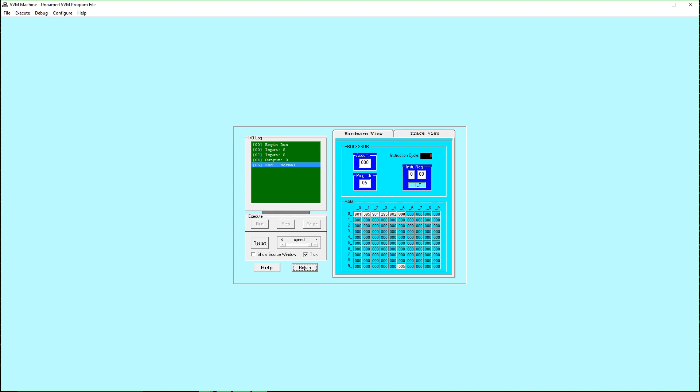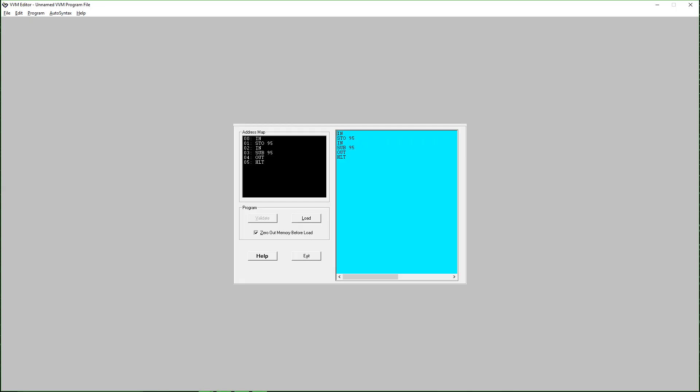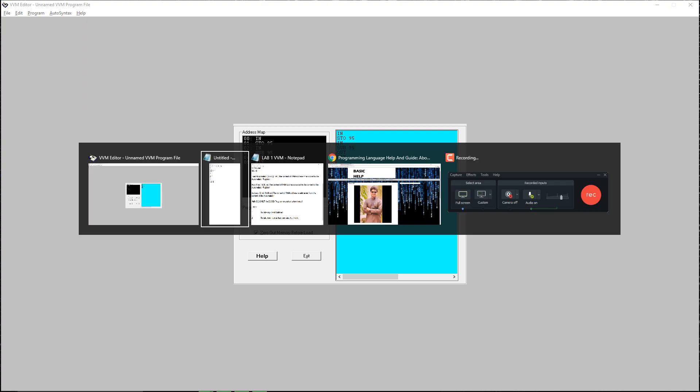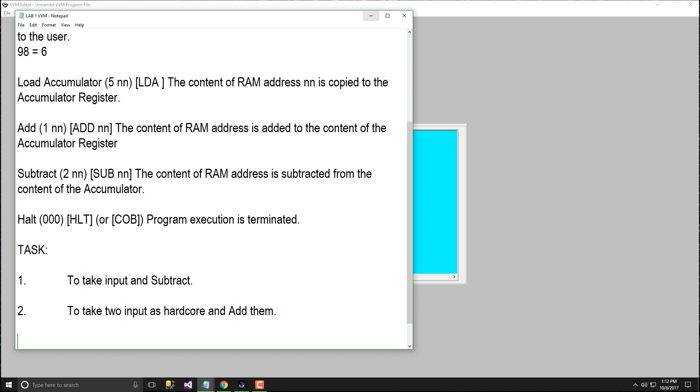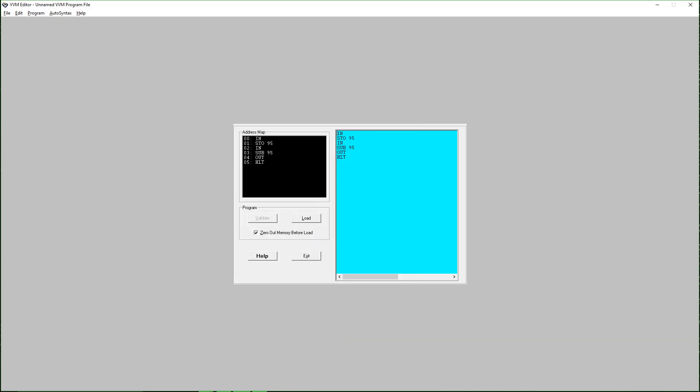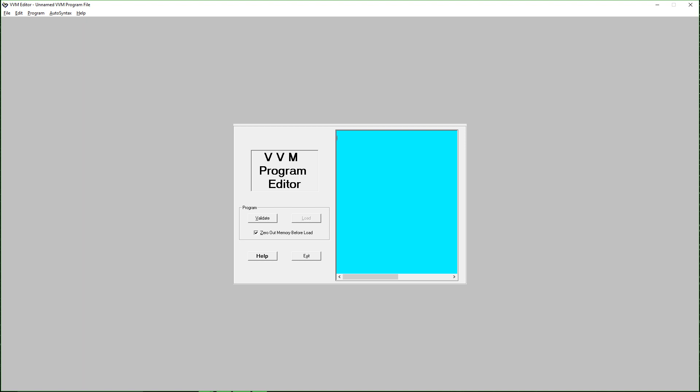Let's return to the program and perform the second task. Second task is to take input as hard code and add them. We want to hard code the value. For hard coding we use like star 95 and then we use DAT for the hard coding.